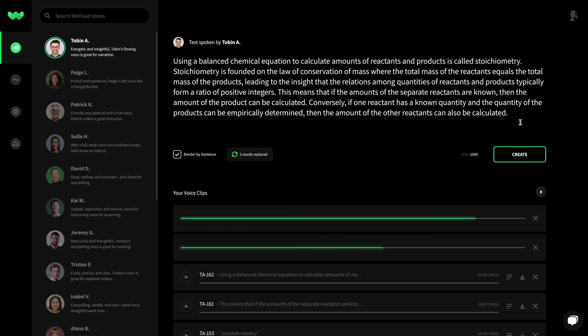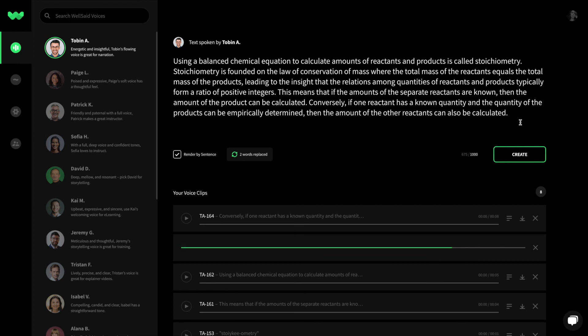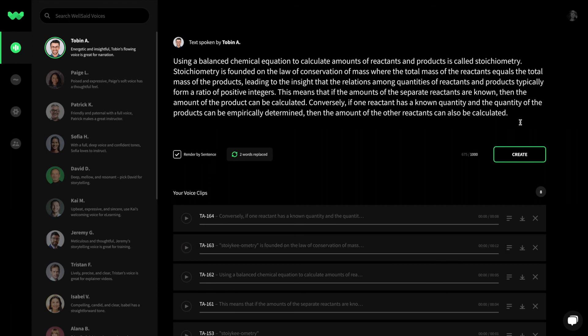As long as your replacement is selected in the phonetic library, the studio will replace your word in the editor on the backend. No rewrites required.